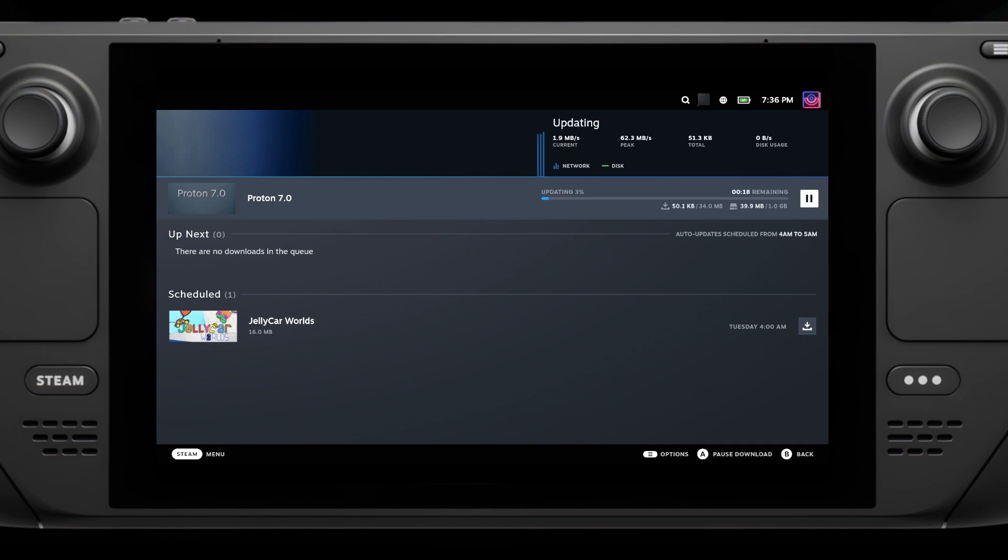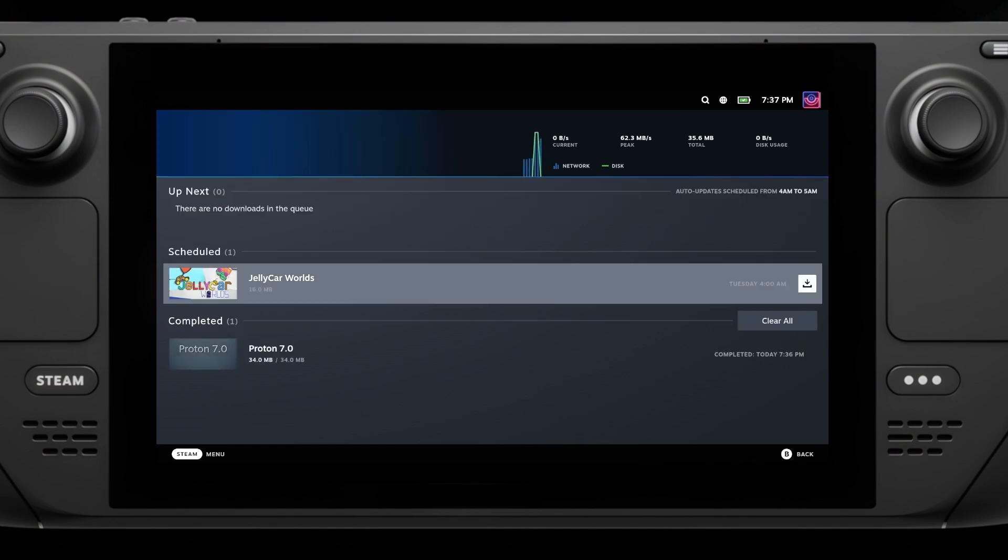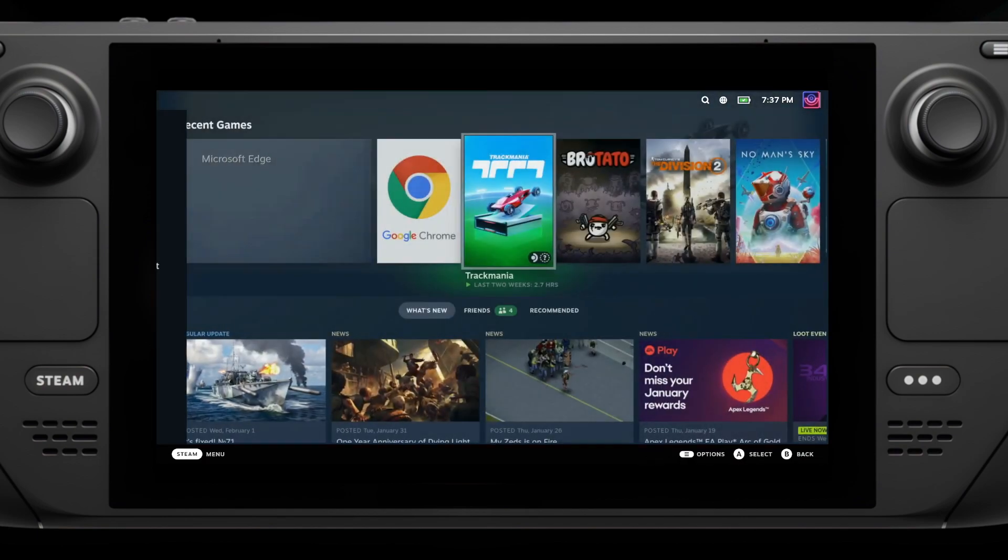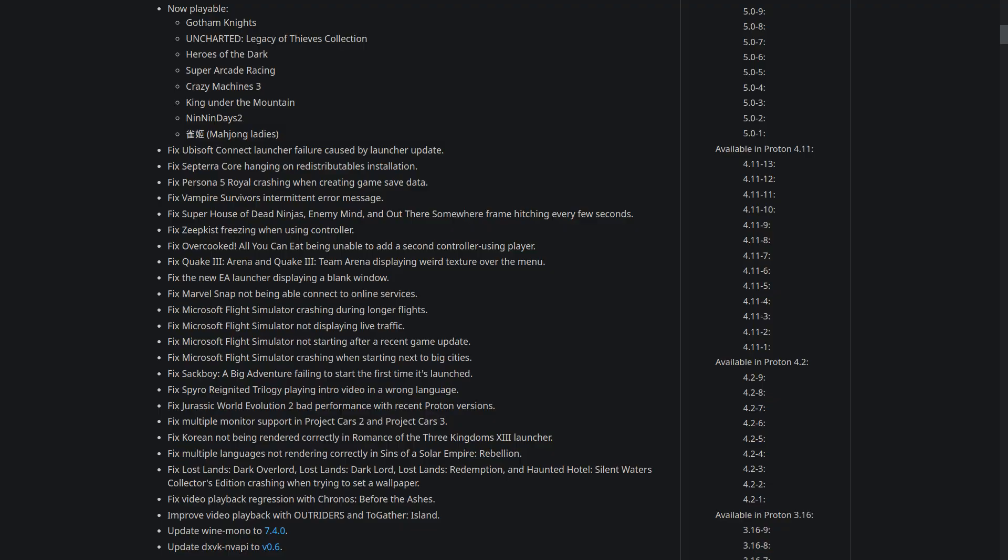Now actually playable without any special fixes or changing of Proton versions, so these should all work out of the box completely now, including Gotham Knights, Uncharted Legacy of Thieves Collection, Heroes of the Dark, Super Arcade Racing, Crazy Machines 3, King Under the Mountain, Nin Nin Days 2, and Mahjong Ladies.